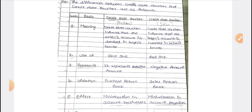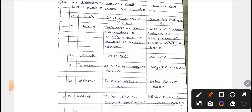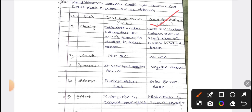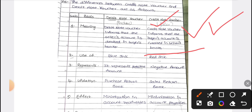What is a debit note? A debit note is a voucher where the seller's account is debited in the buyer's book. When the seller is getting the debit amount in the buyer's book, it is called a debit note. A credit note is when the buyer's account is credited in the seller's book. That is the credit note.